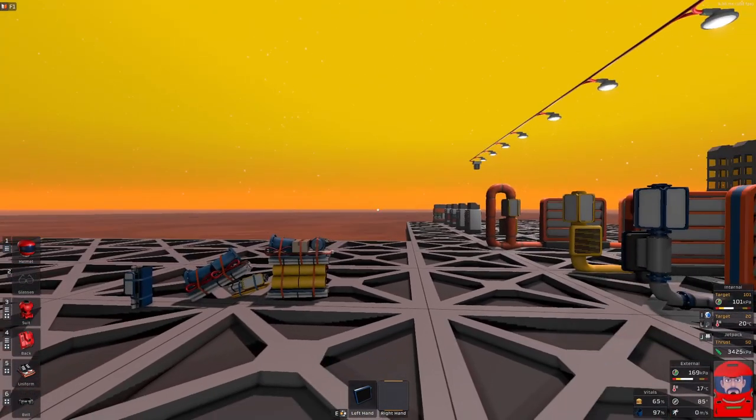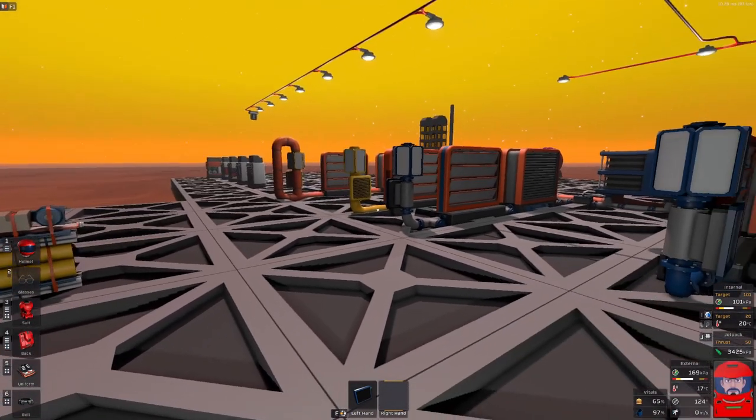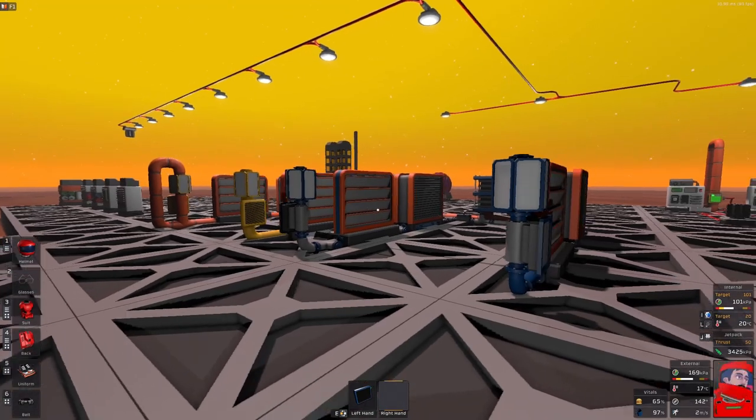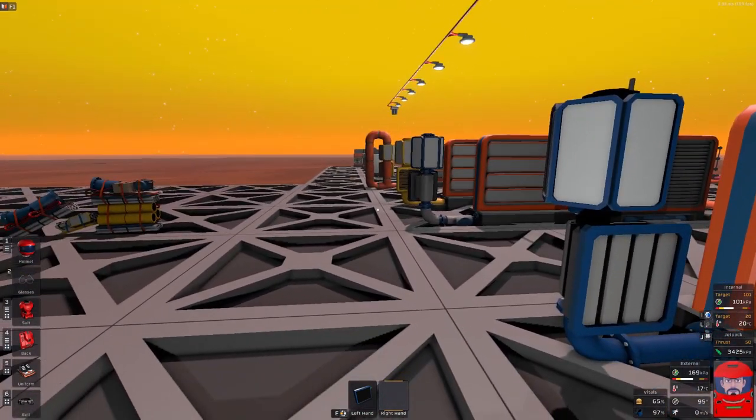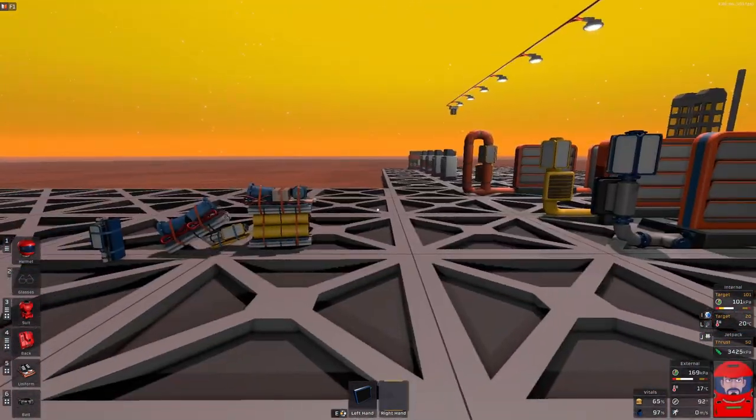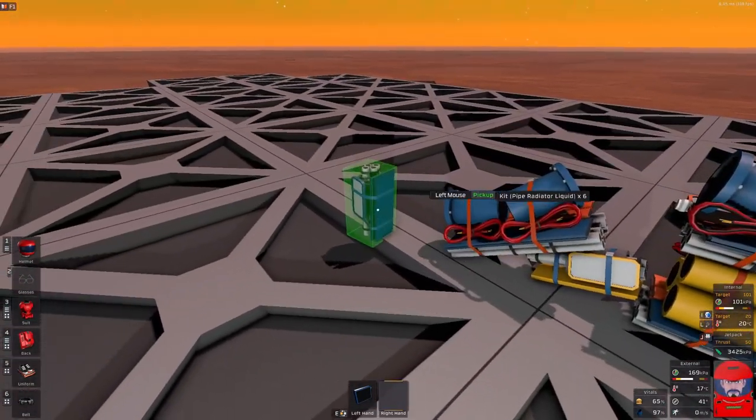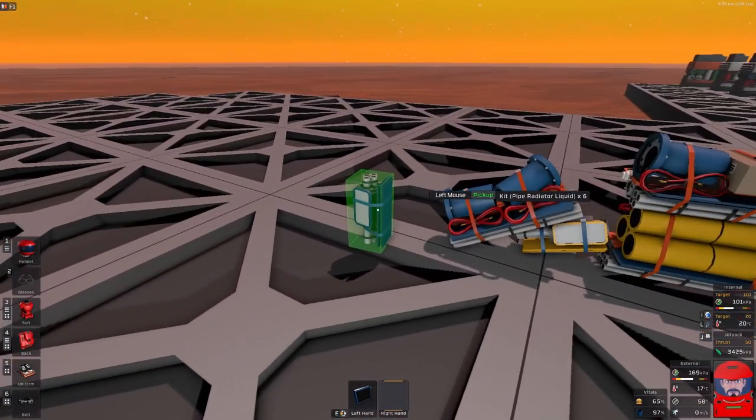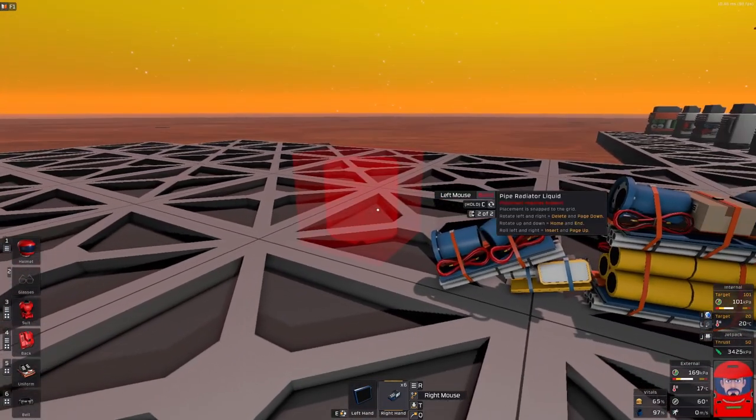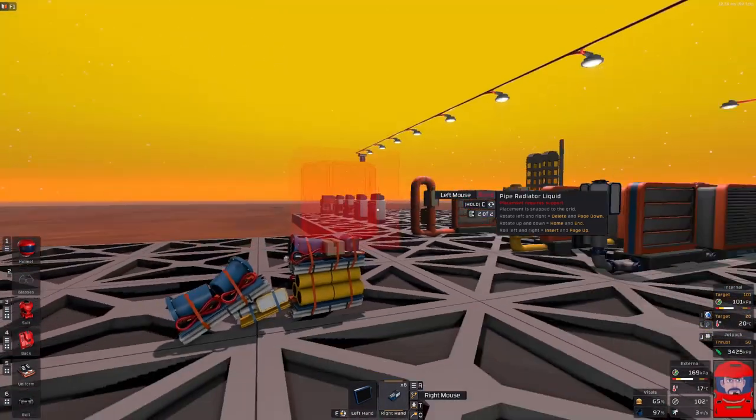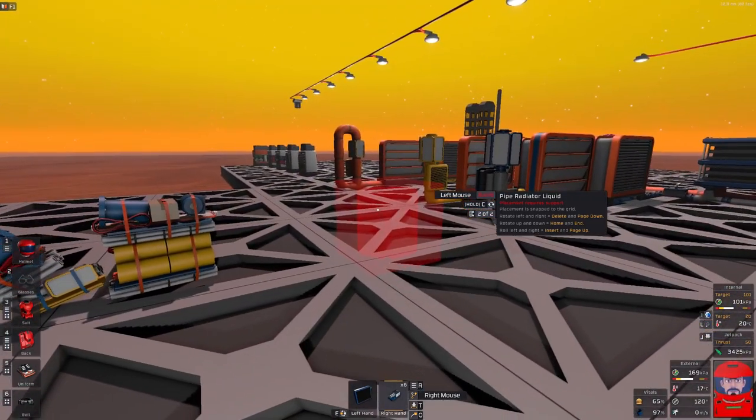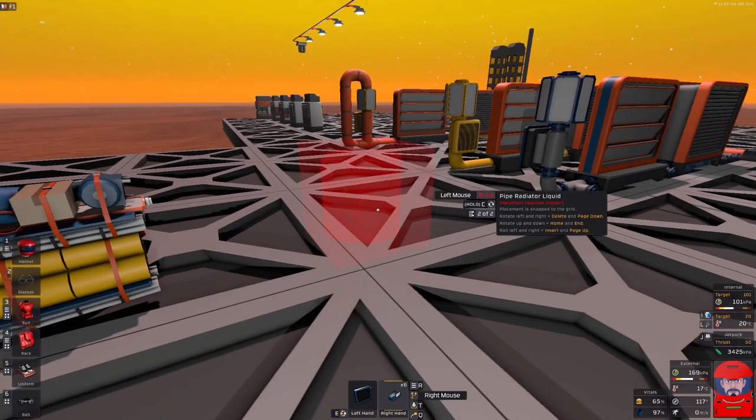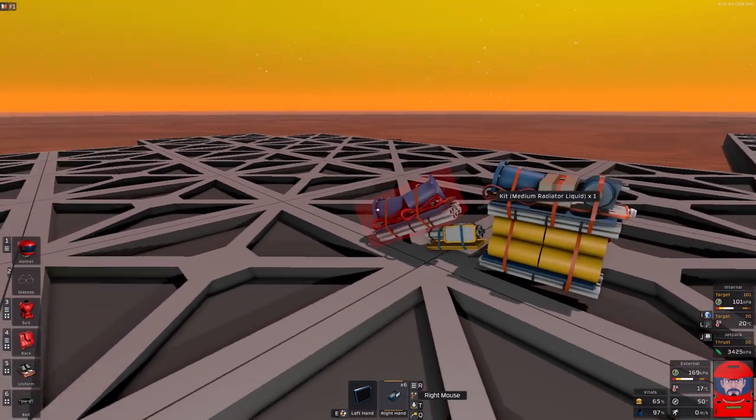Hello and welcome back to Stationeers. I'm Mick and today we're going to have a look at our new thermodynamics update. Well that's what they're calling it anyway. But with this one we have had some new, well adjusted, not so much new. We've got some new radiators and our old ones still there.